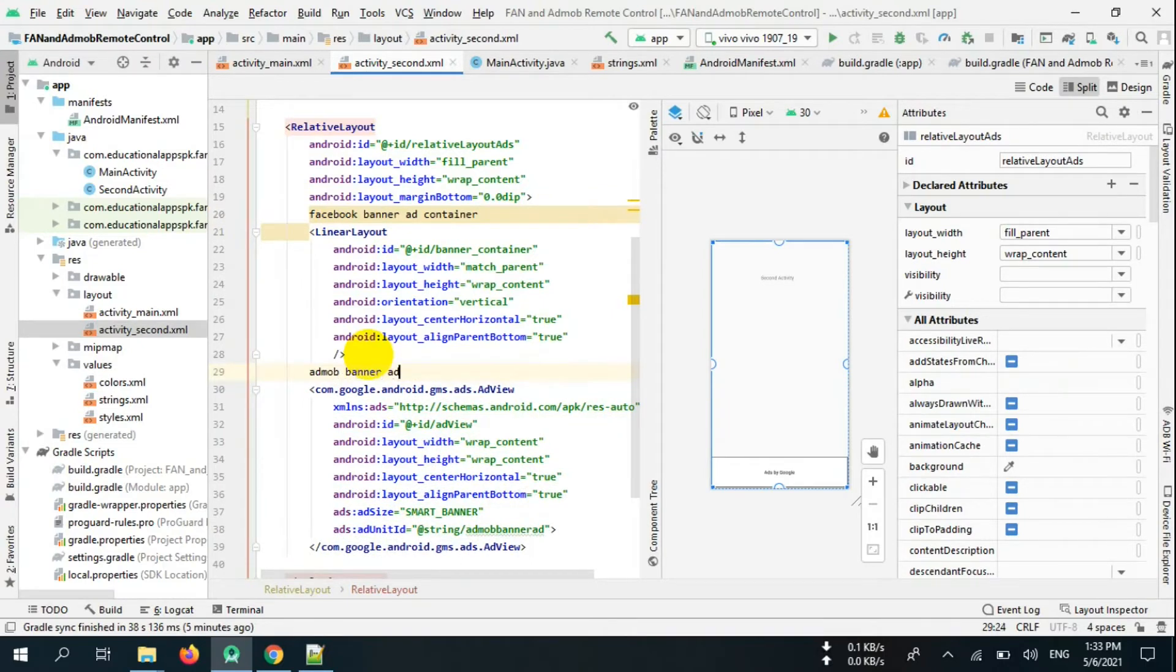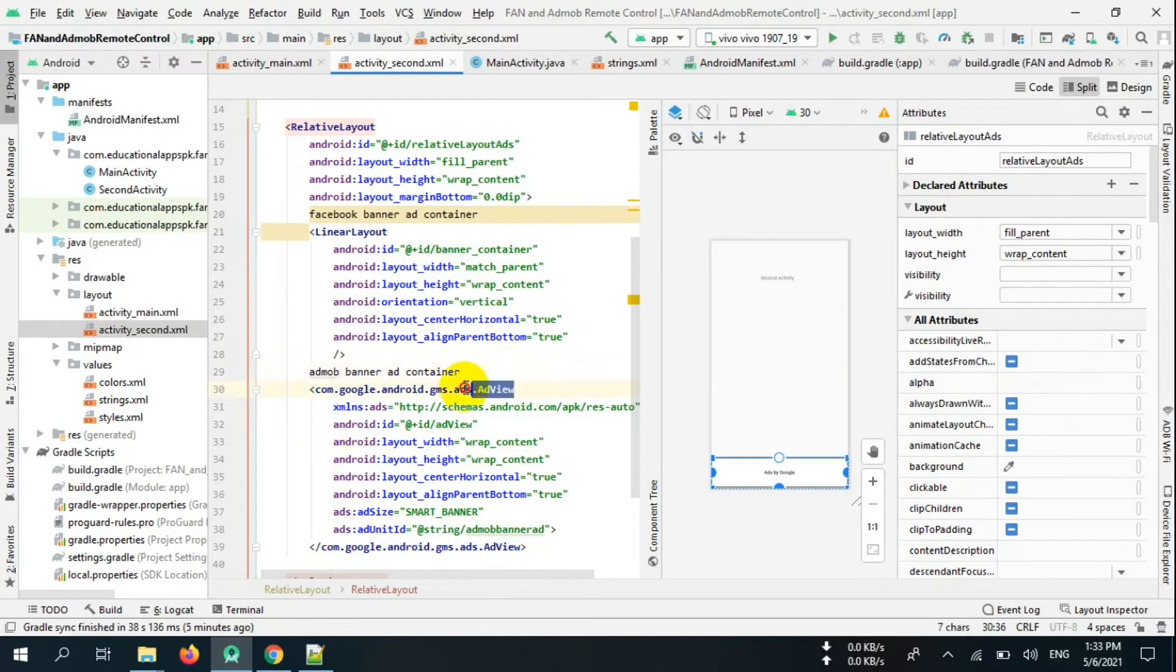And add AdMob and Facebook Audience Network banner ad containers in linear layout as follows.